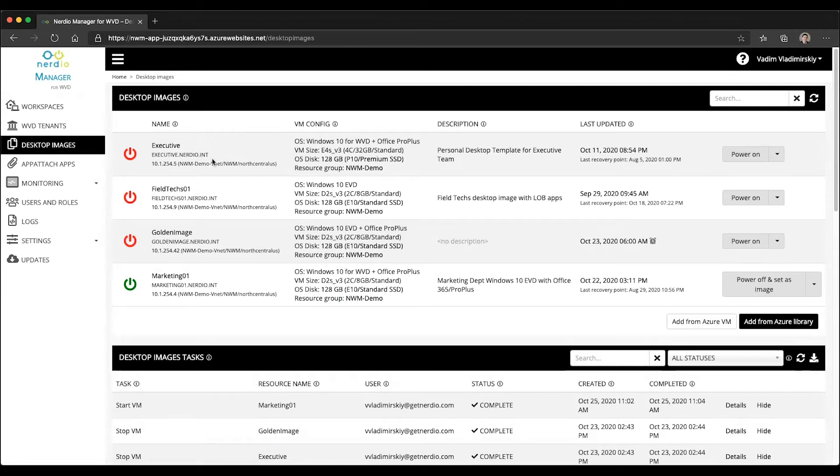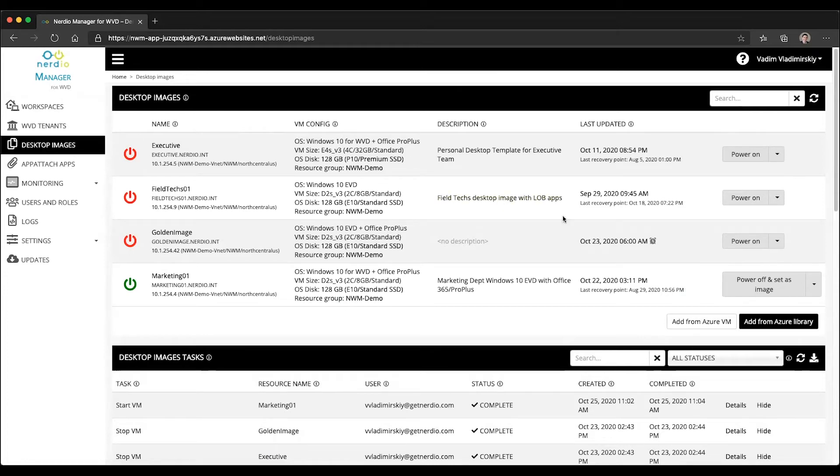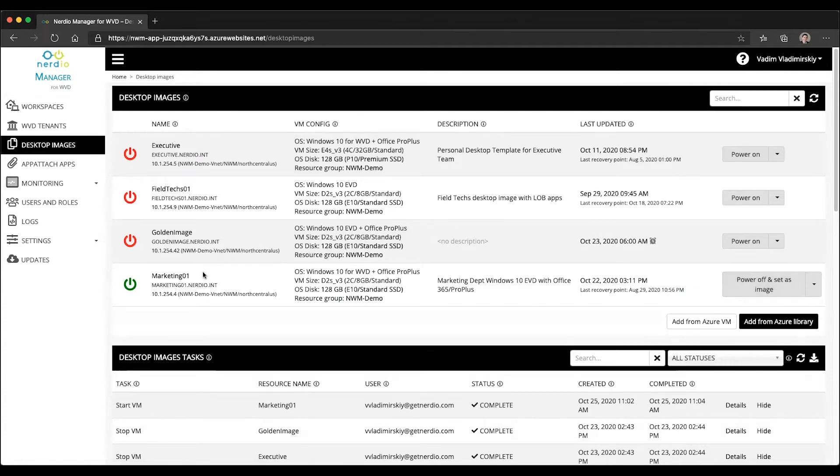There is an Azure VM, which is where you make changes. And then there's an associated Azure managed image object that gets generated from that VM when you click the power off and set as image button, which runs an automation to package the VM that you've been making changes to into an image object.